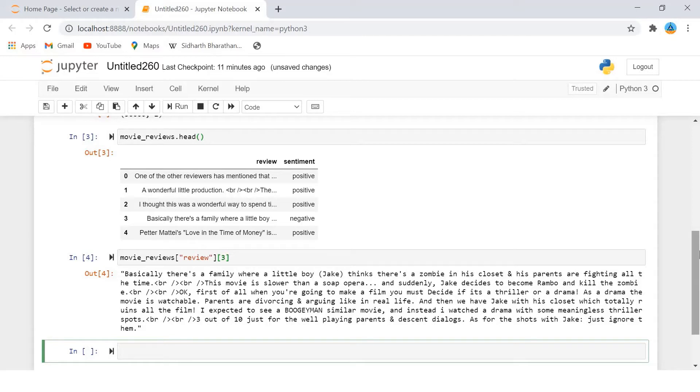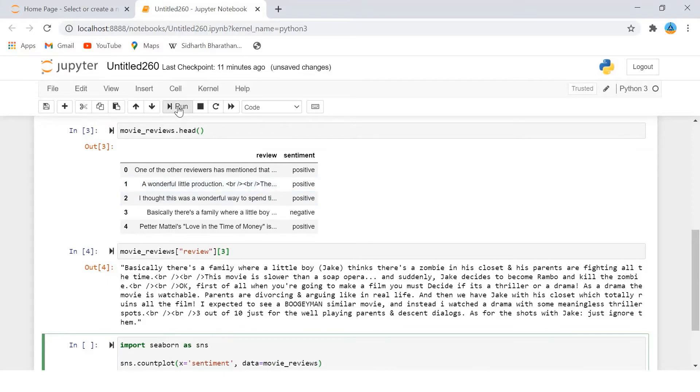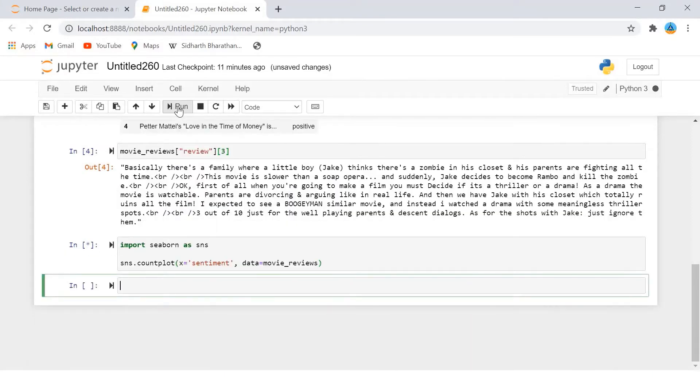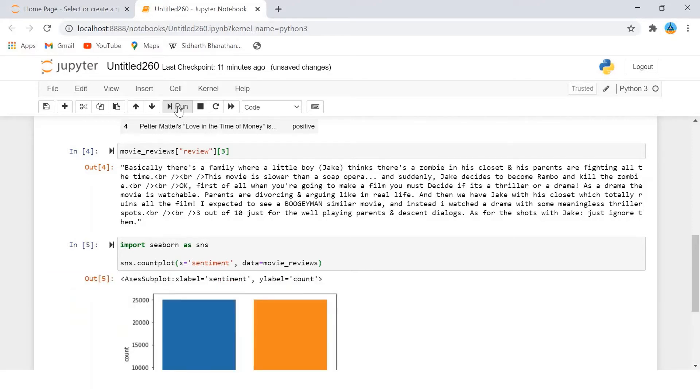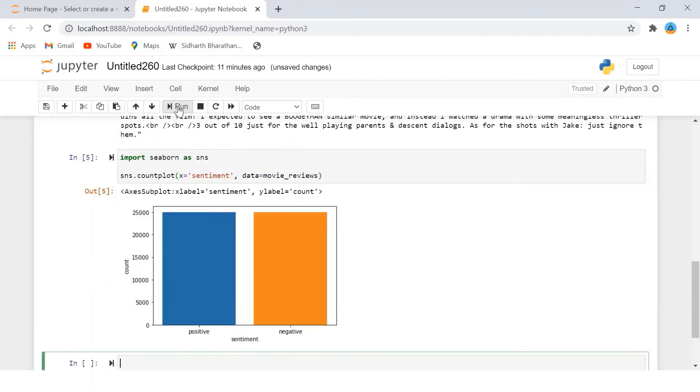Let's see the distribution of positive and negative sentiments in our dataset. First we will preprocess the data. For that I will use the seaborn library. From the output it's clear that the dataset contains equal number of positive and negative reviews.